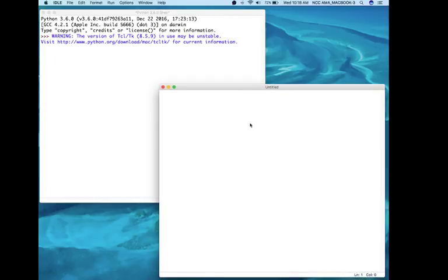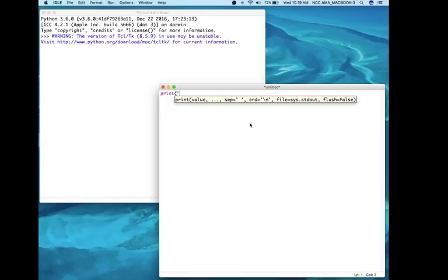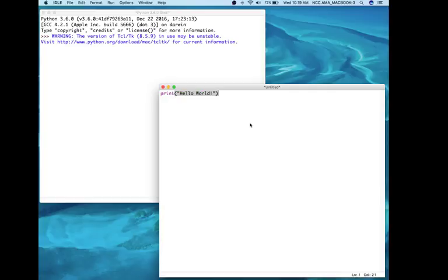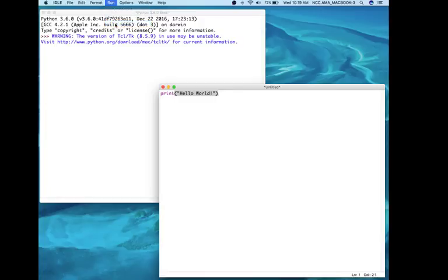So I can write my code in here, and then I can click on Run, Run Module, and then it'll tell me to save it.